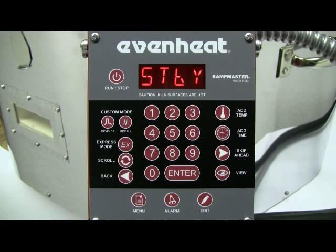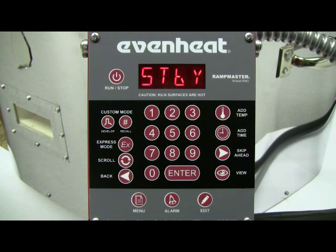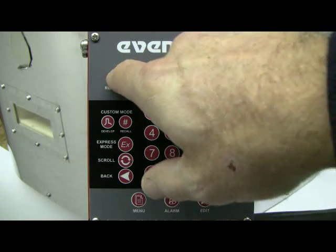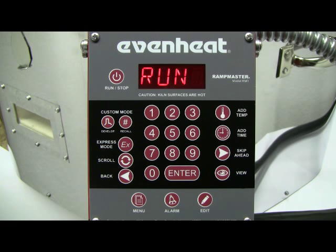CPL is briefly displayed followed by standby. RampMaster custom programming is now complete and ready to fire your custom mode program. To begin the custom mode firing, press the RUNSTOP key one time and then press the ENTER key. This video presentation is now complete. EvenHeat provides a number of video presentations for our products — visit EVENHEAT-KILN.COM for a complete listing.